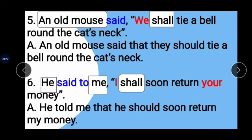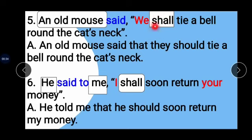Example 5: An old mouse said, 'We shall tie a bell round the cat's neck.' 'Said' is in past tense; 'we' changes to 'they,' and the modal 'shall' changes to 'should.' Answer: An old mouse said that they should tie a bell round the cat's neck.